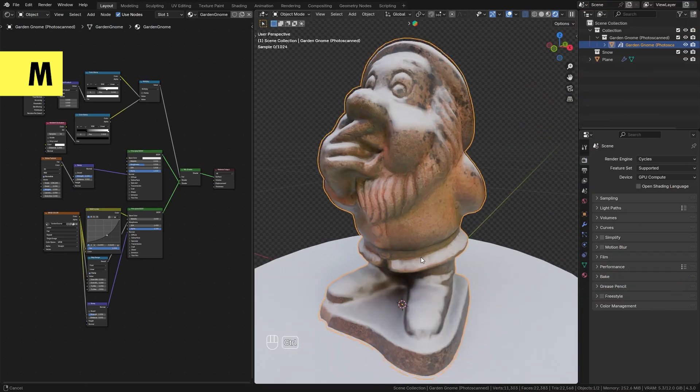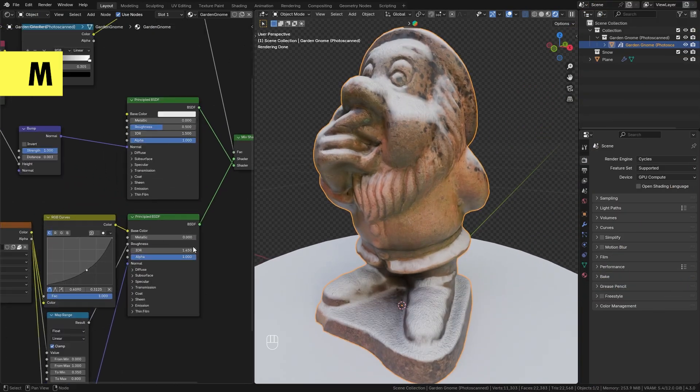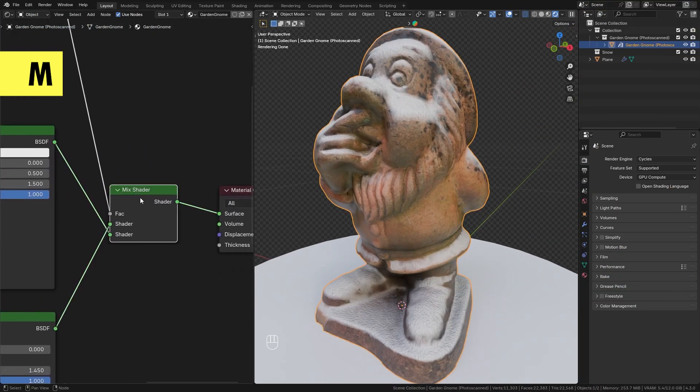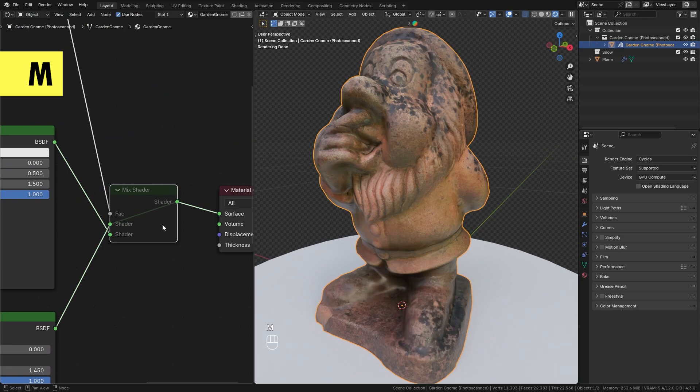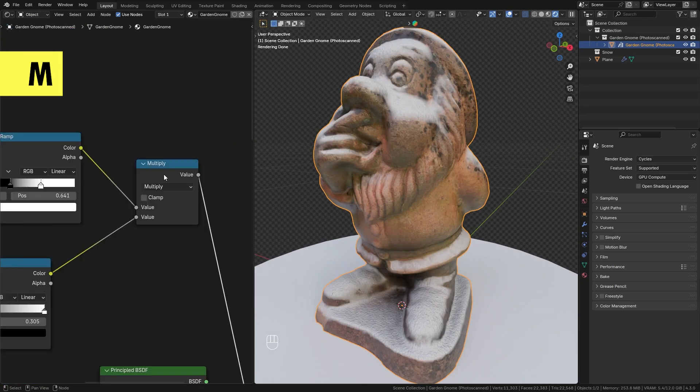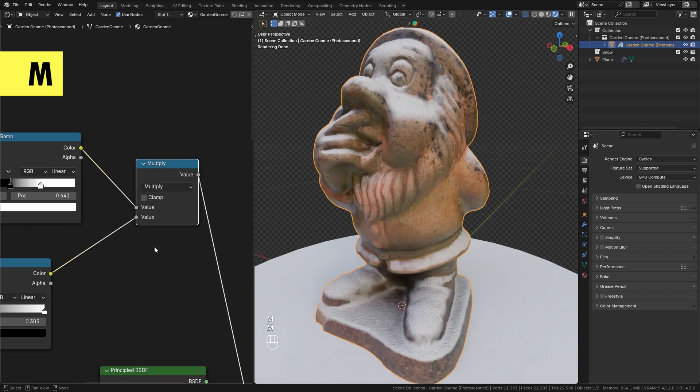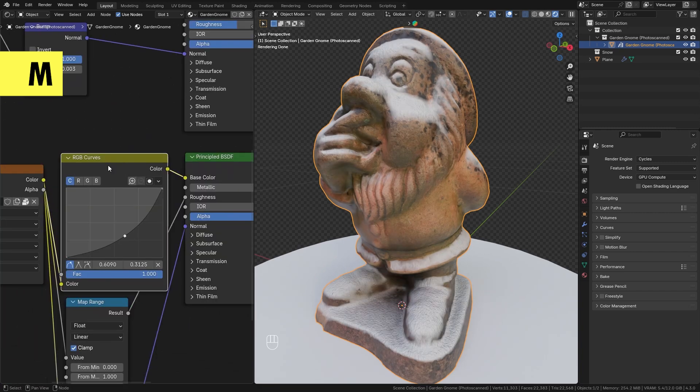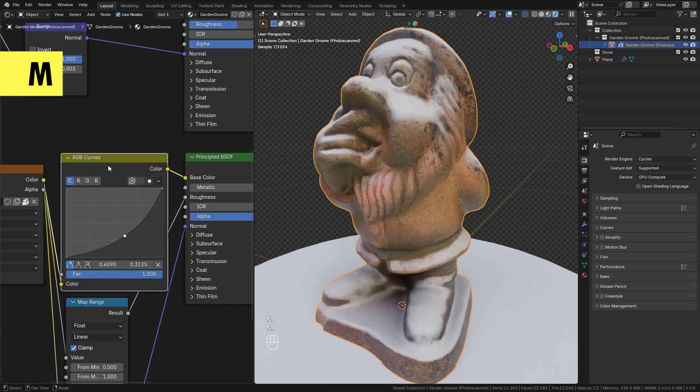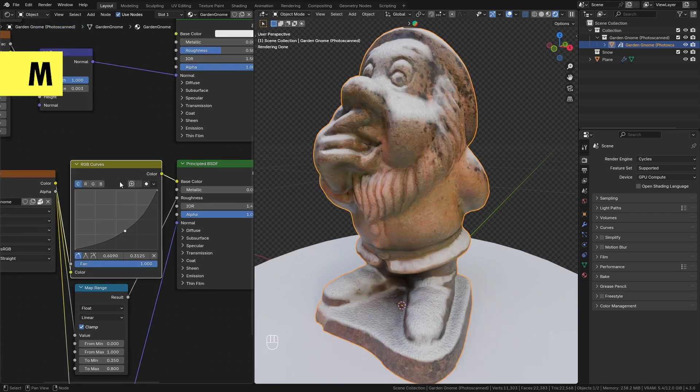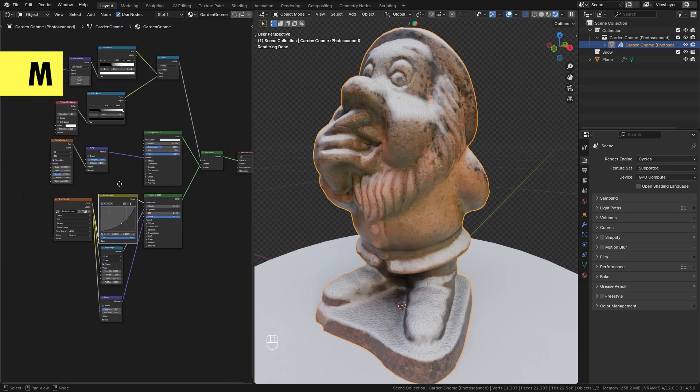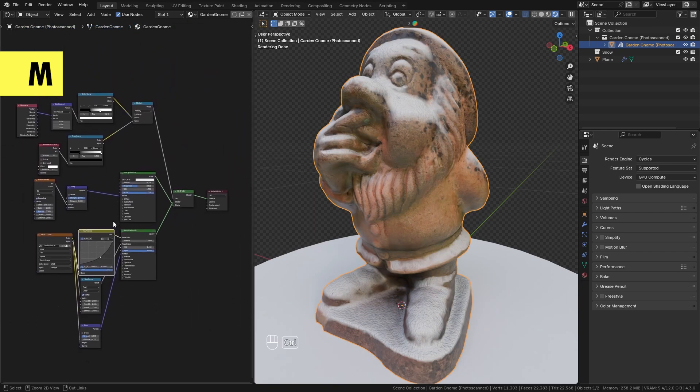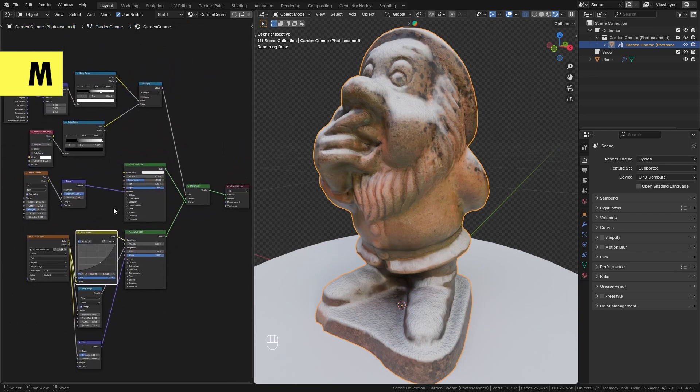Whenever you are working with the node editor in Blender you can select any node and press M to quickly mute it and M again to re-enable it. This allows you to temporarily disable any node and see the difference that it makes. It can also be really valuable to find out what each node in the node setup is doing and how it affects the end result. I use this all the time when working with shaders, geometry nodes, or in the compositor in Blender.